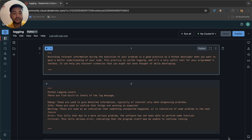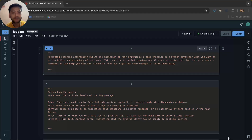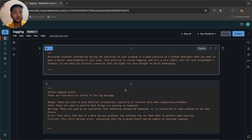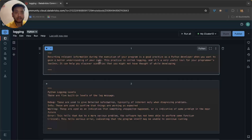Welcome back to my course. In this course I am going to teach you about logging — how we can do logging in a Databricks notebook. This is a very important concept in terms of writing clean code or good code in the Databricks environment. If you are building a project, you must use logging.